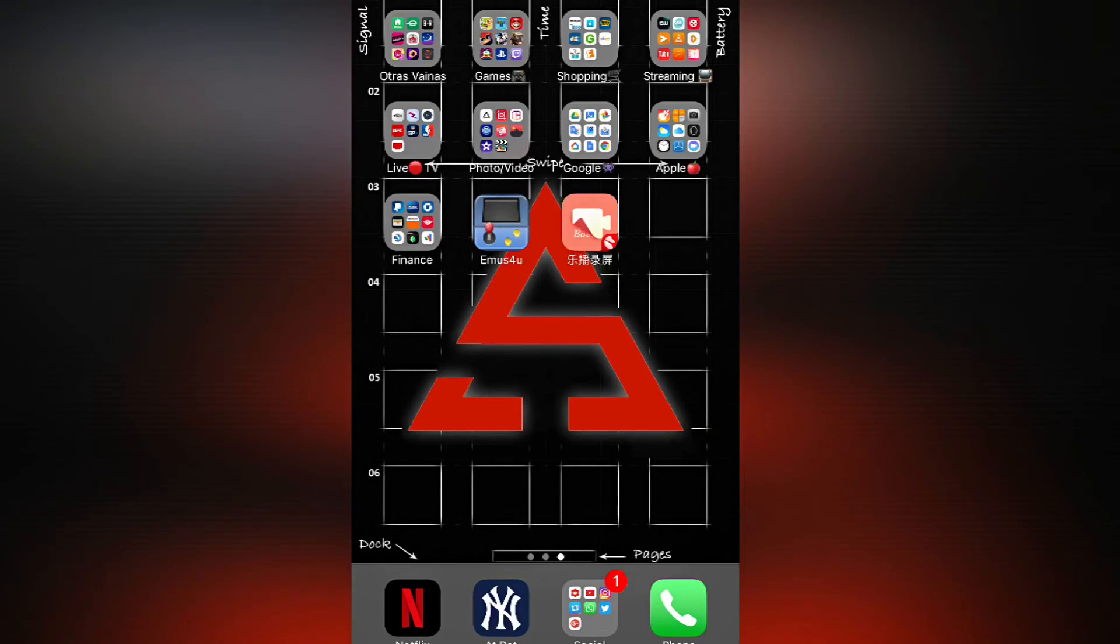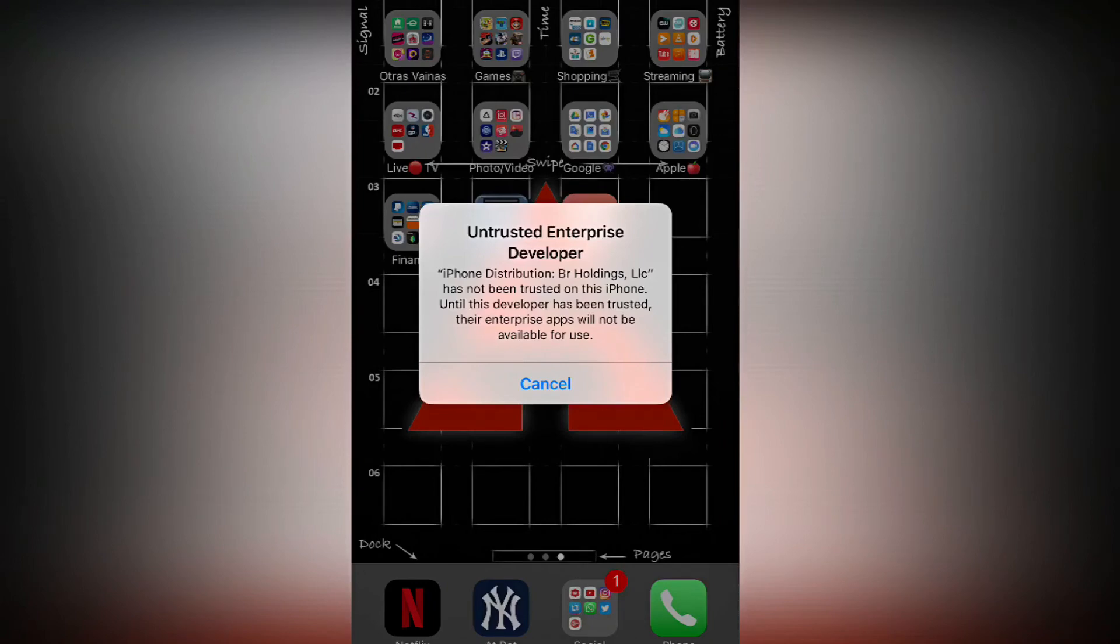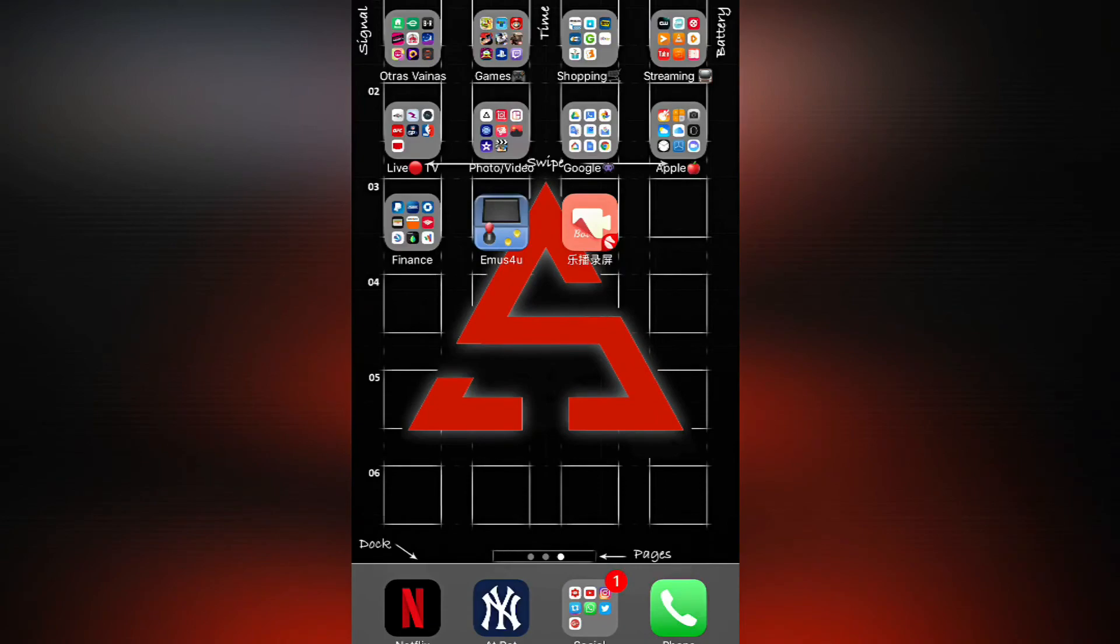Now if you try to open the application, if you click on it it's gonna give you the untrusted developer. This is not a problem, all you have to do is just press cancel and we are going to fix that.